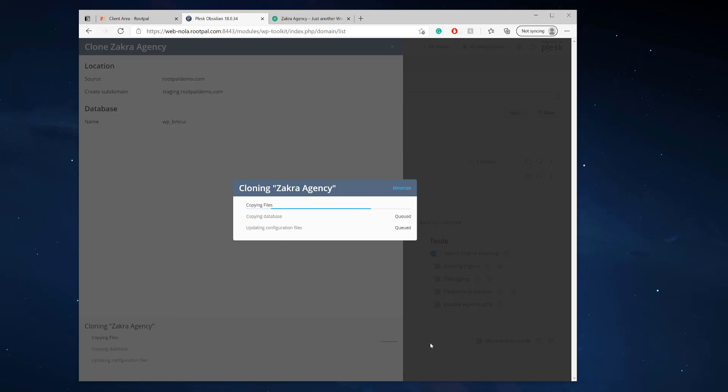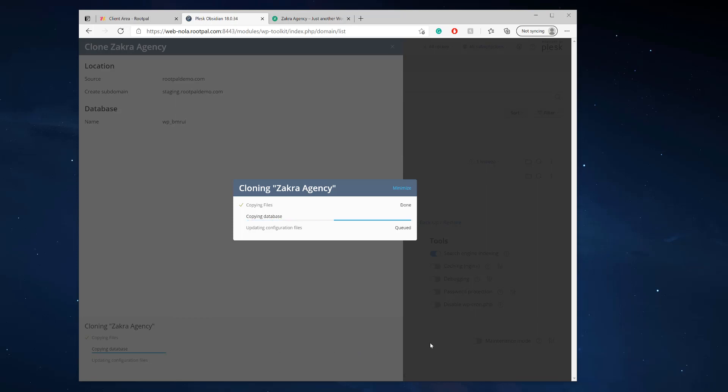So yeah, it's just copying files, copying the database, and then it's actually gonna configure the URL to be staging.rupaldemo.com. So it's pretty cool. You don't have to change any URLs. You don't have to copy any plugins over. You don't need anything. You just click a one-click button, choose this subdomain name, and you're good to go.